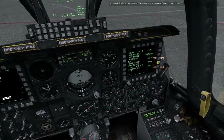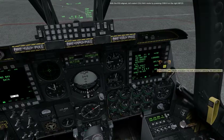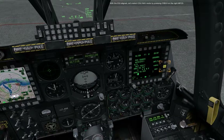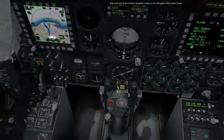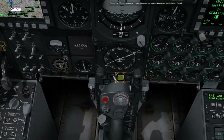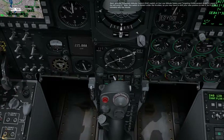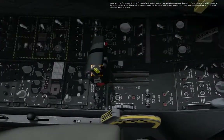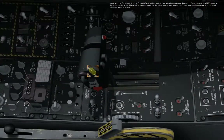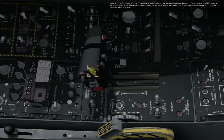With the IgE alignment done, let's select CDU NAVMO by pressing OSB 9 on the right MFCD. Select the EGI as the primary navigation system on the Navigation Mode Select panel. Next, arm the Enhanced Attitude Control switch on the Low Altitude Safety and Targeting Enhancement panel on the left console. Note this switch is hidden under the throttle, so you may have to shift your view position to see it, but it is still clickable with the mouse.